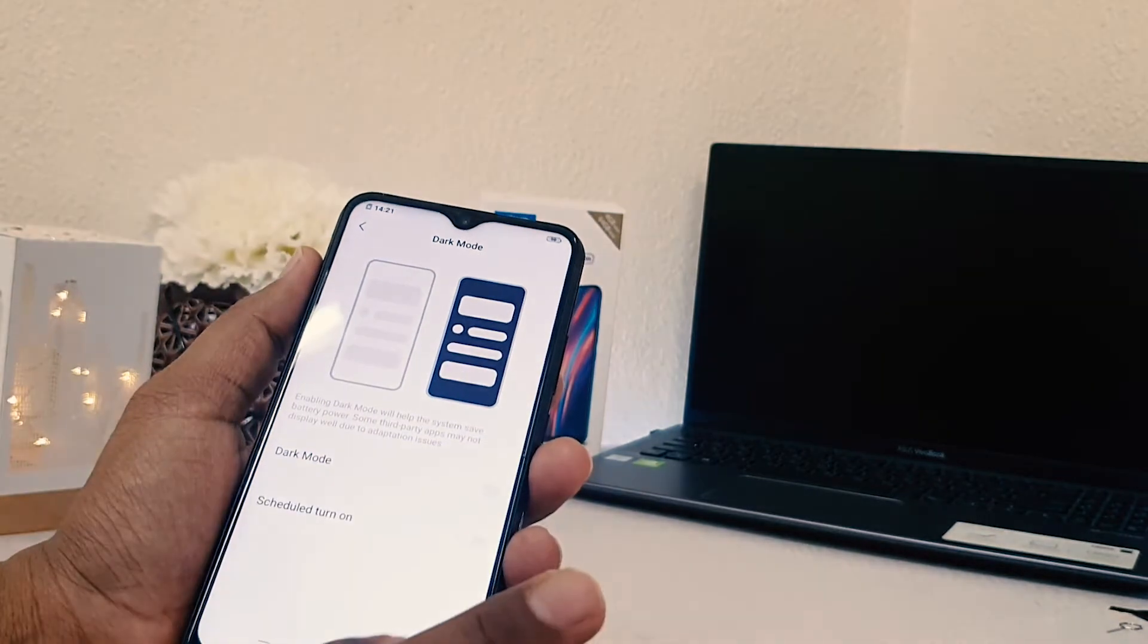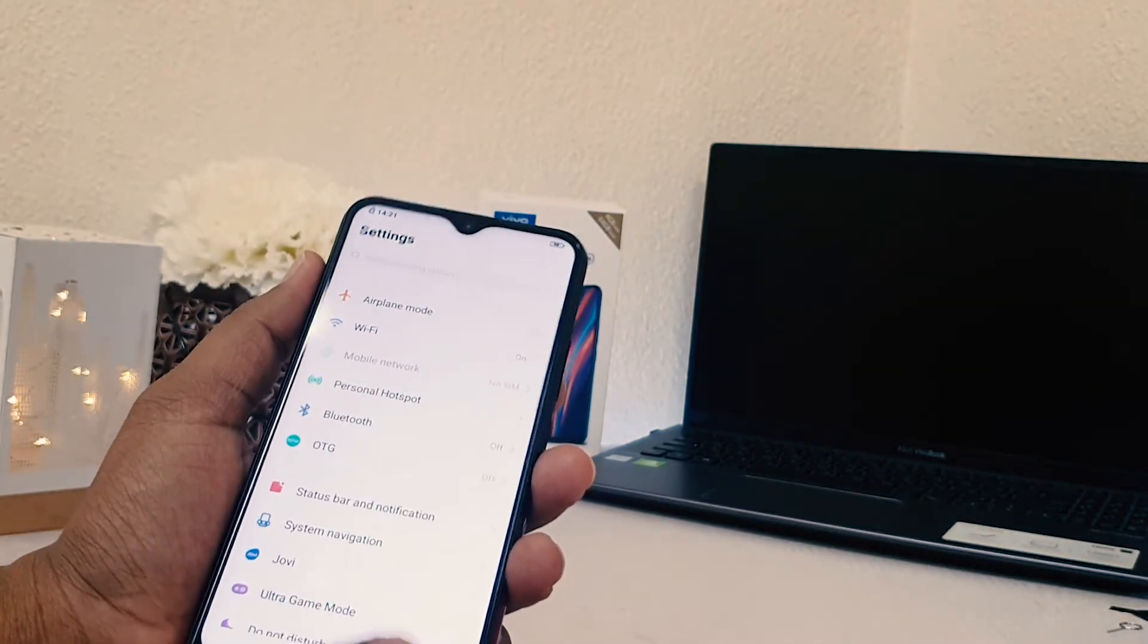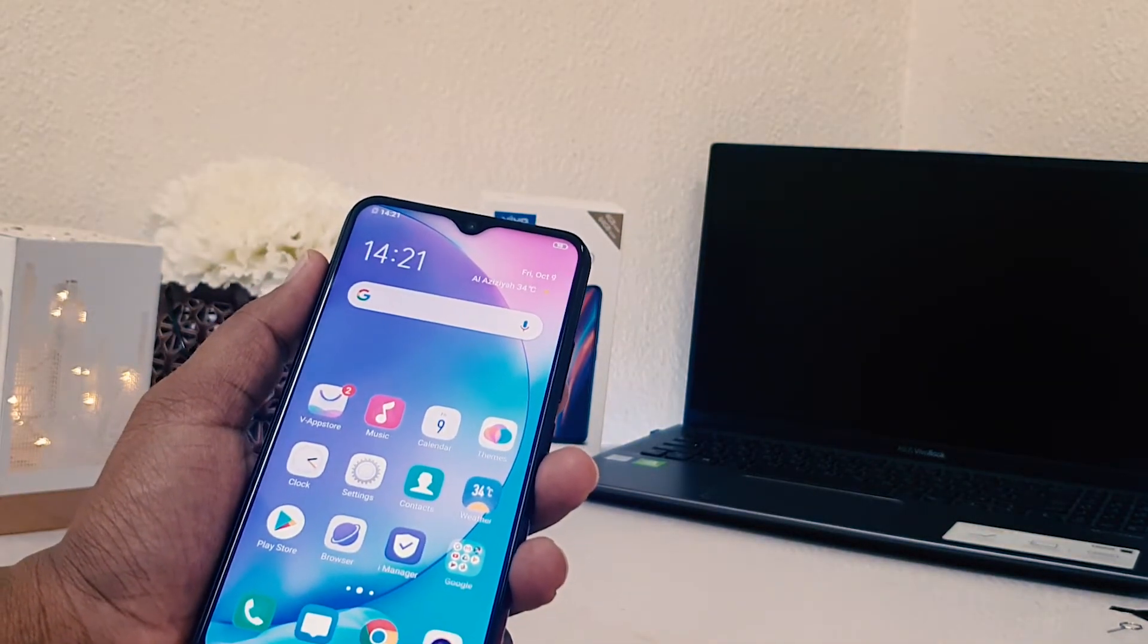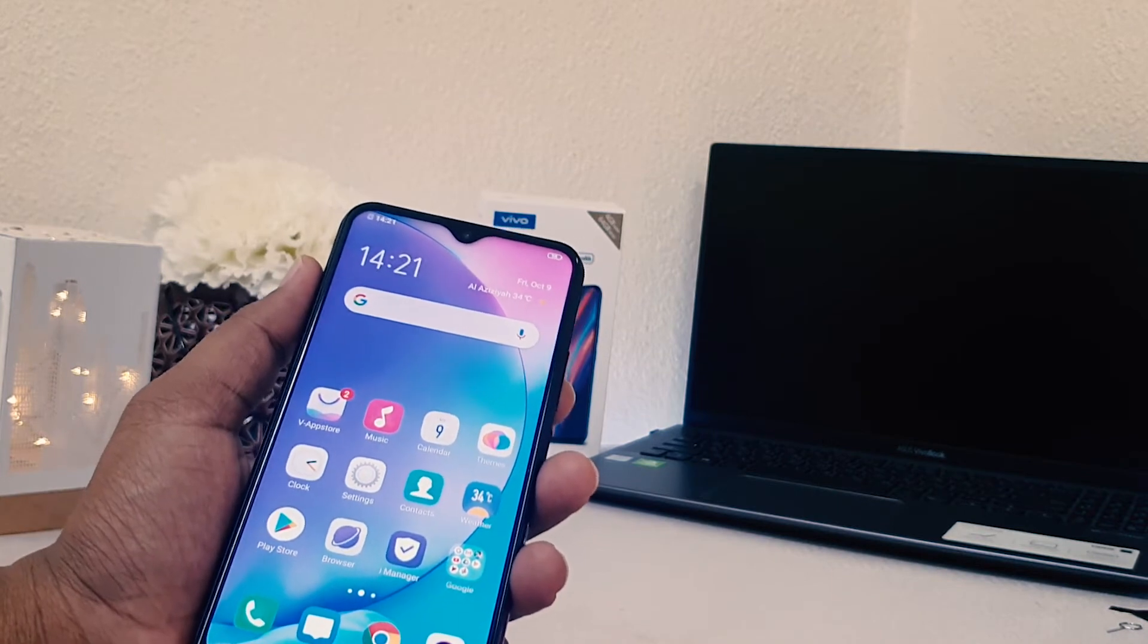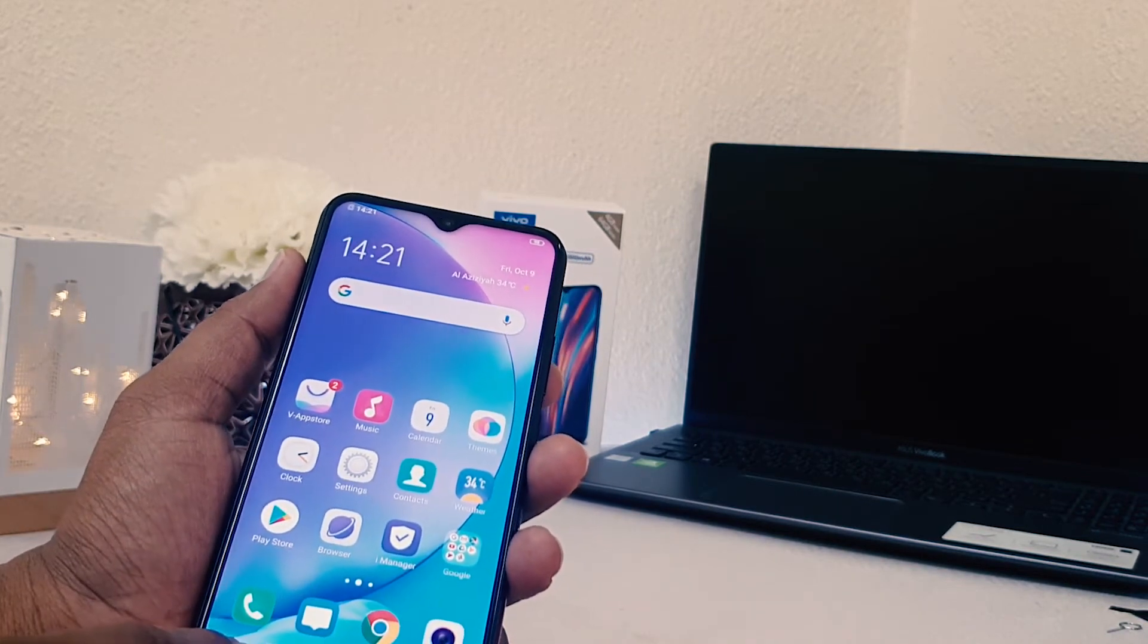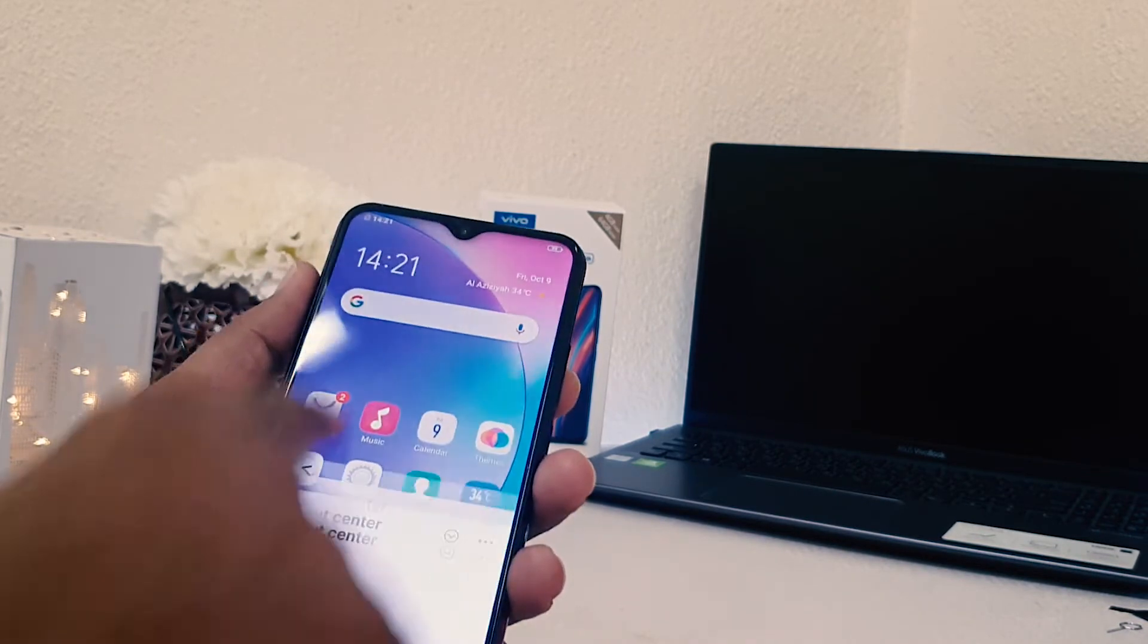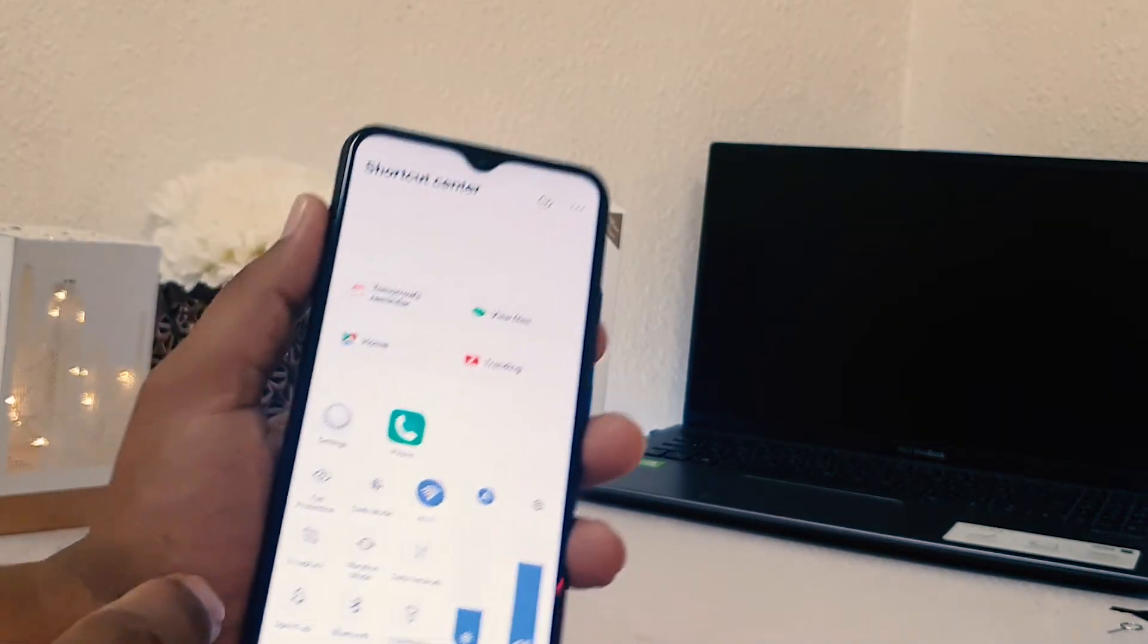This is one way. Also there is another way to enable or disable dark mode in Vivo Y15. So anyway, Vivo Y15, just simply from down to up swipe up and then you will find here something like a quick shortcut key.